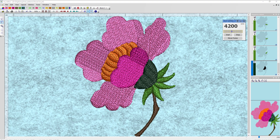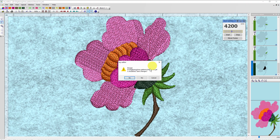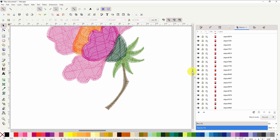I have an embroidery file open in my editor and that is a stitch file. I do not have a vector file from it, so in order to create a vector for it so that we can resize it to whatever size we want, I'm going to bring it into Inkscape. This may not work on all your designs but it is something you can play with and try and see how it goes.